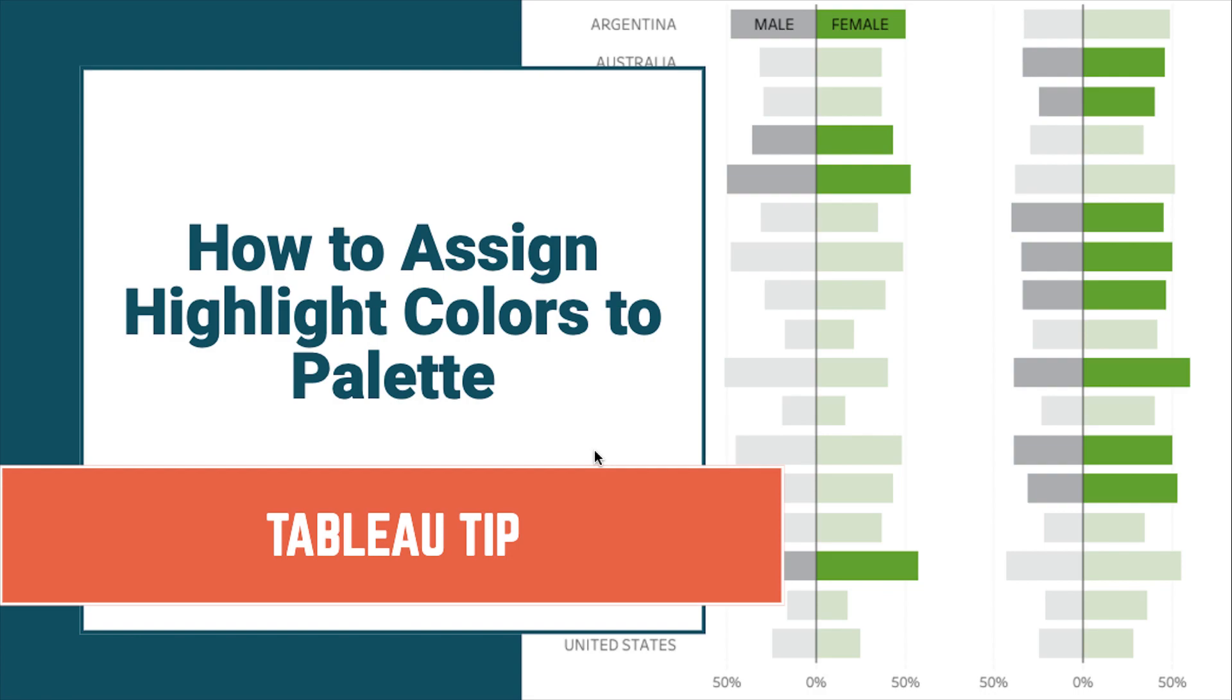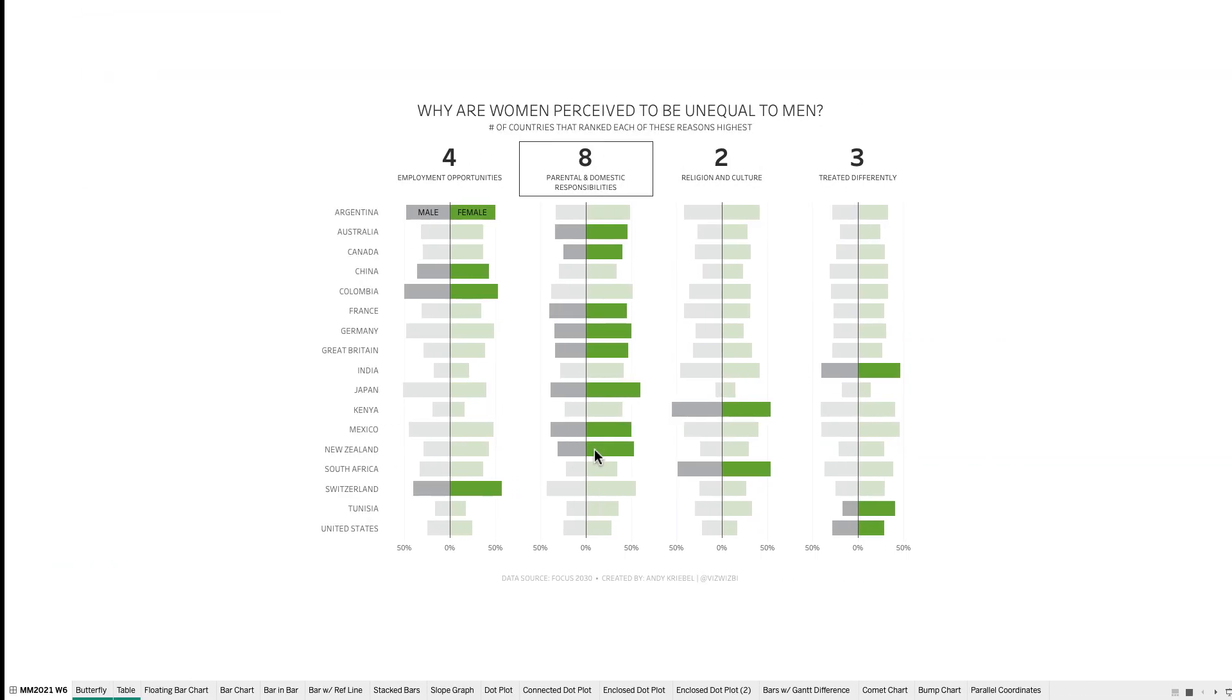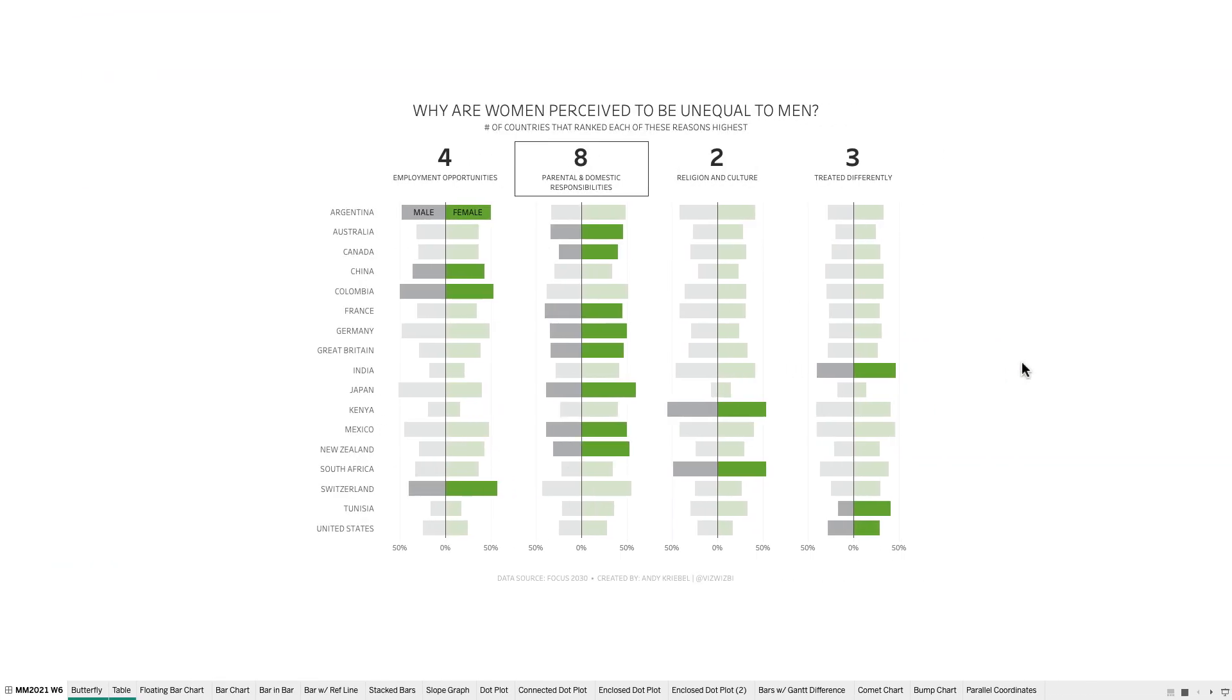In this week's Tableau Tip Tuesday, I'm going to show you how to assign colors that you've highlighted to a color palette. I did this last week on a Makeover Monday.